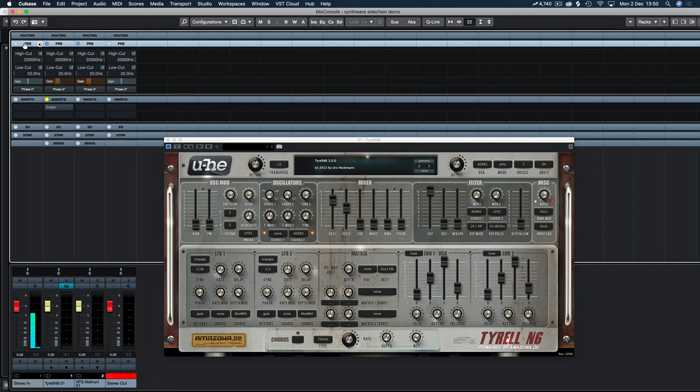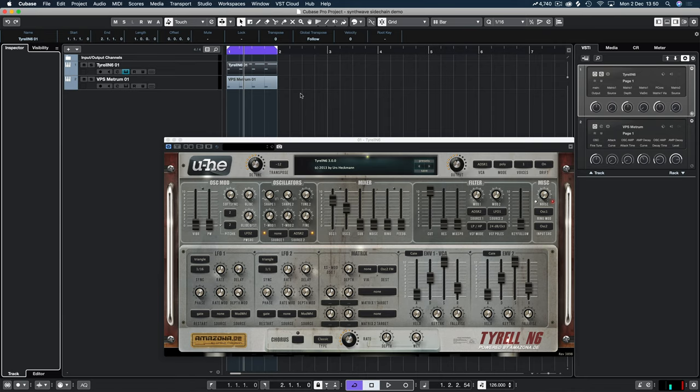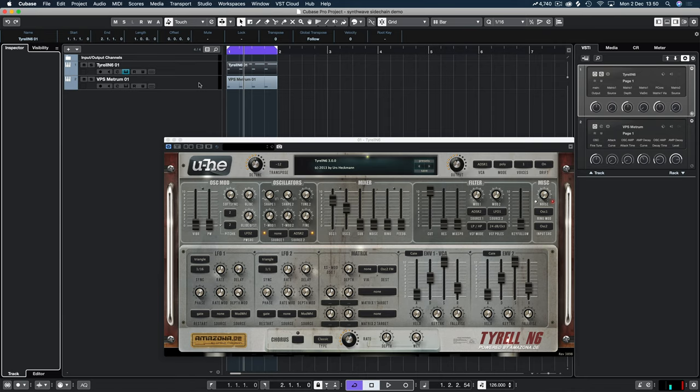Now you can automate certain plugins, so you could automate your EQ for example to cut out a certain frequency every time the kick hits. There's ways to do that and we could look at that in a future video, but I want to look at a really simple way. While the plugins are still at ridiculously low prices, we're going to look at Soundspot's Evade and how we can utilize the band selection features that it offers.